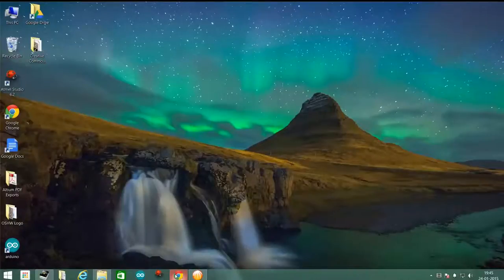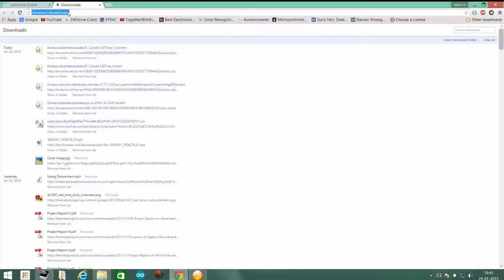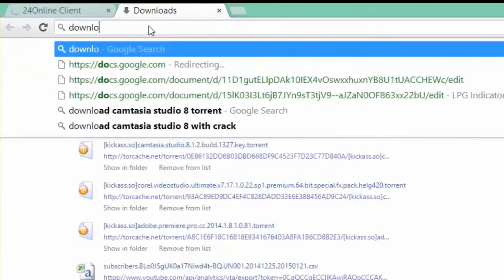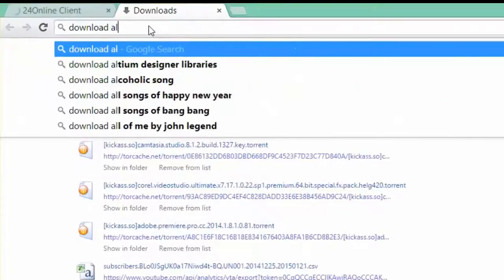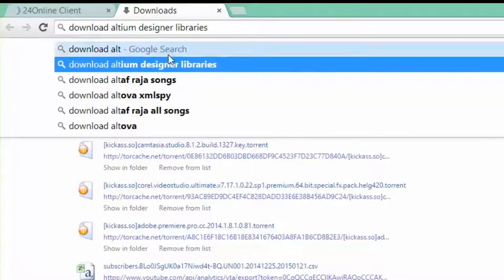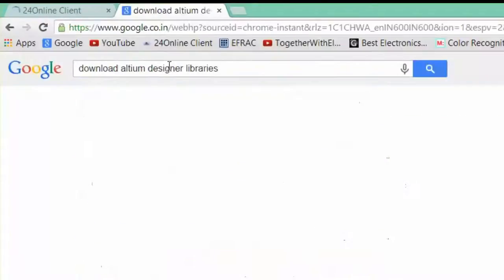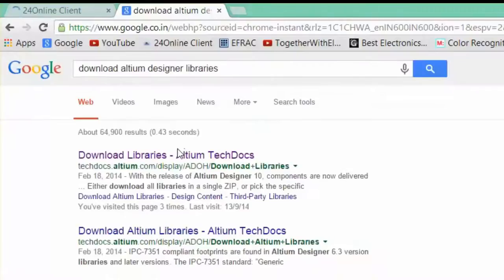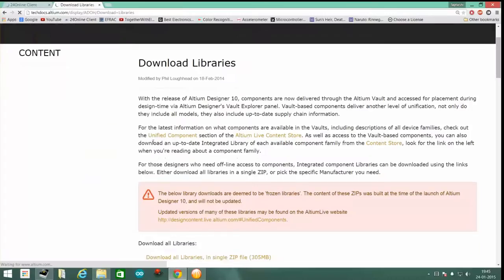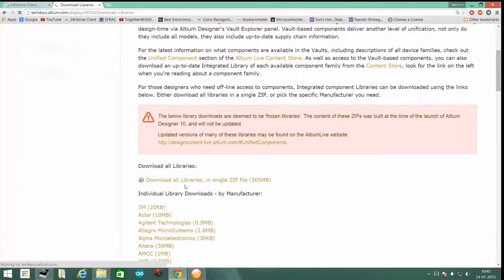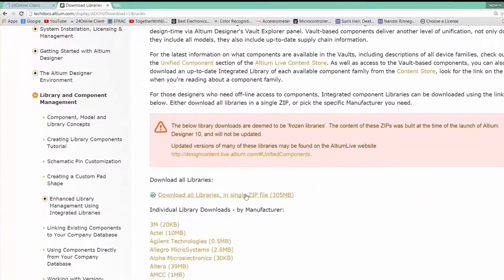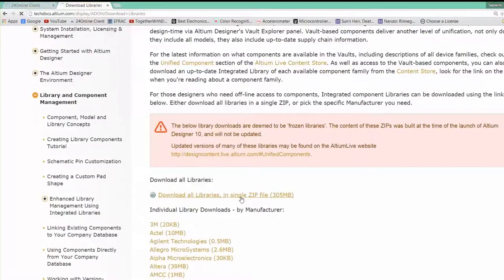Starting up, we have to go to Google Chrome and search for download Altium Designer Libraries. Once you do that, click on the first link and it should navigate you to a page where you'll get a link like this. This is a 305 MB package and you should download this one.